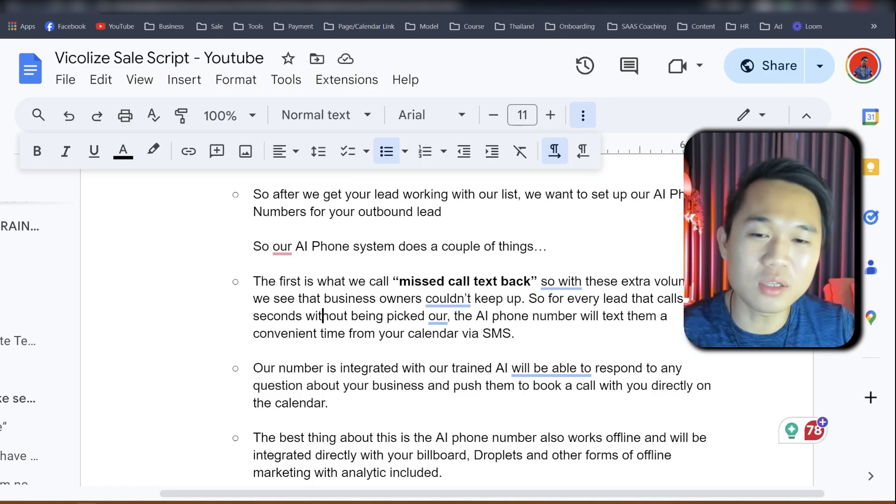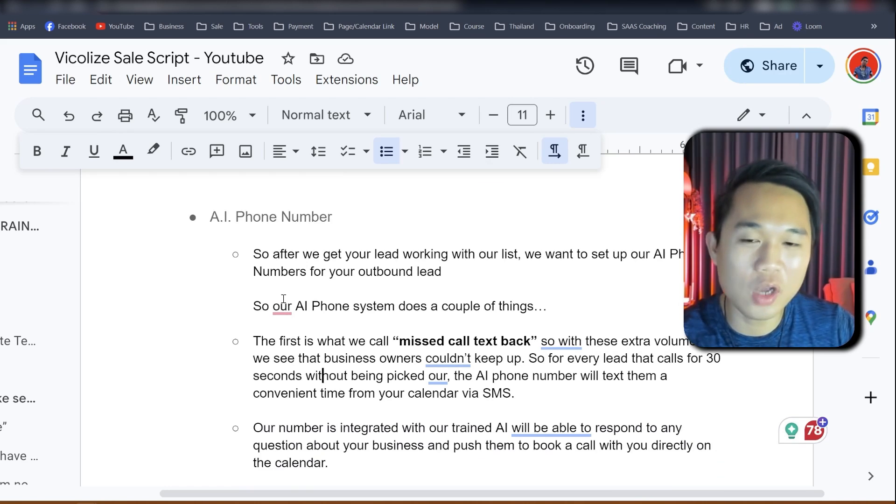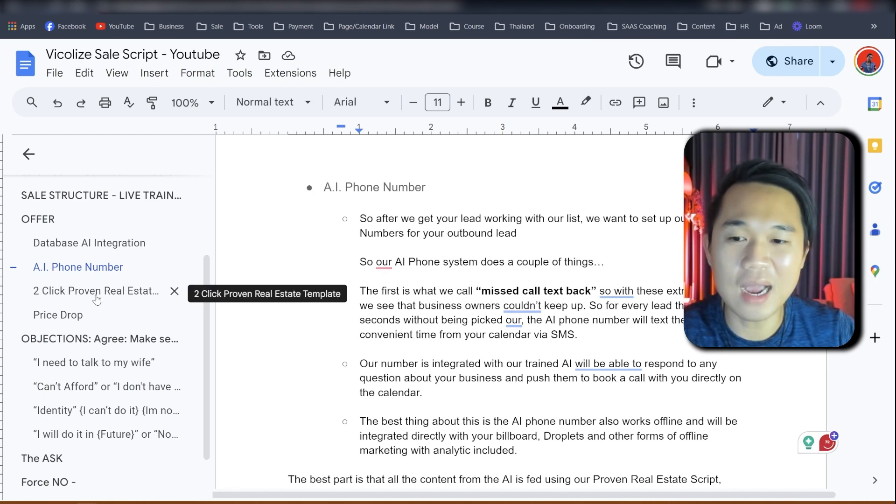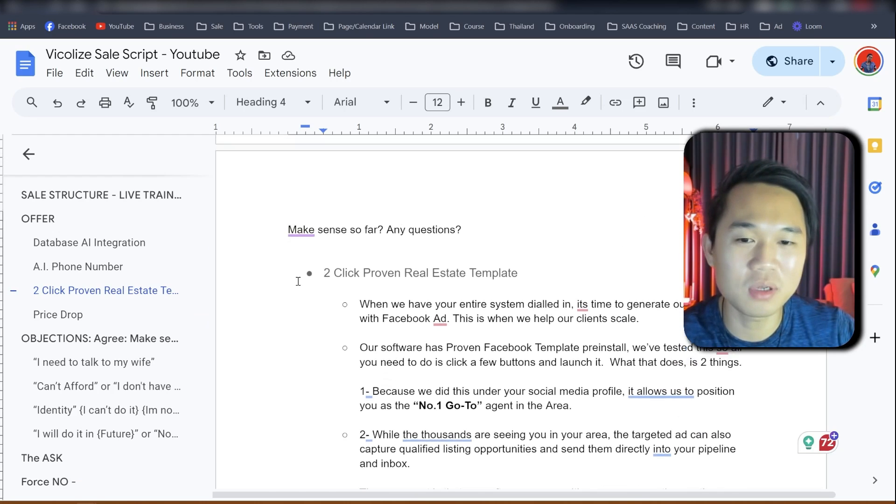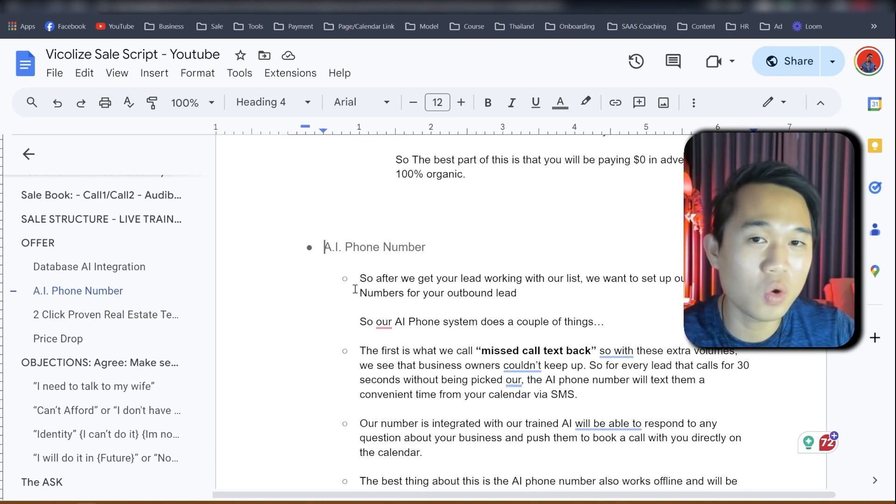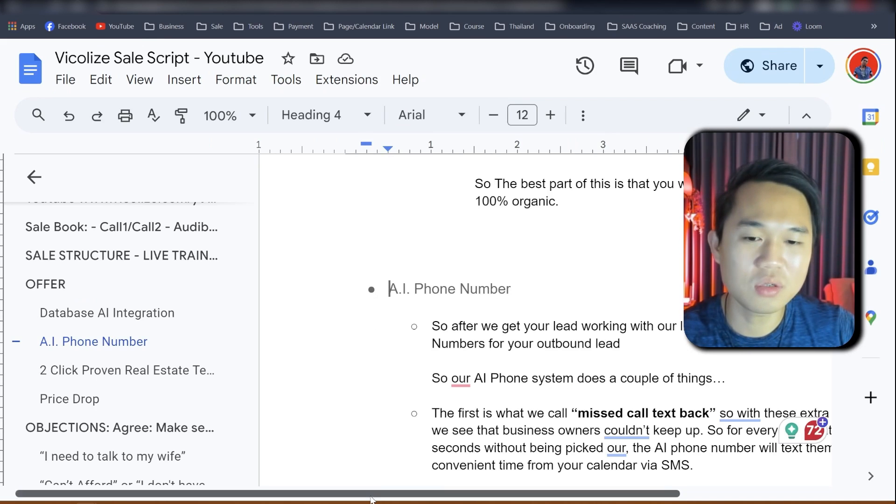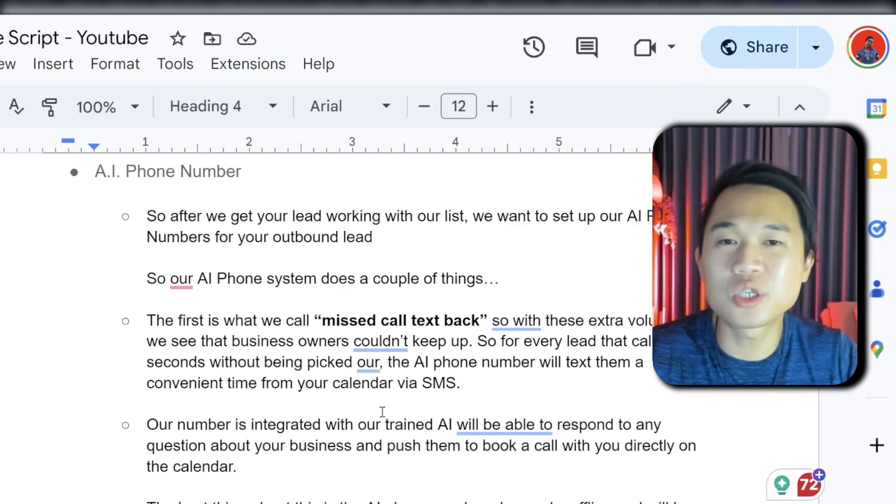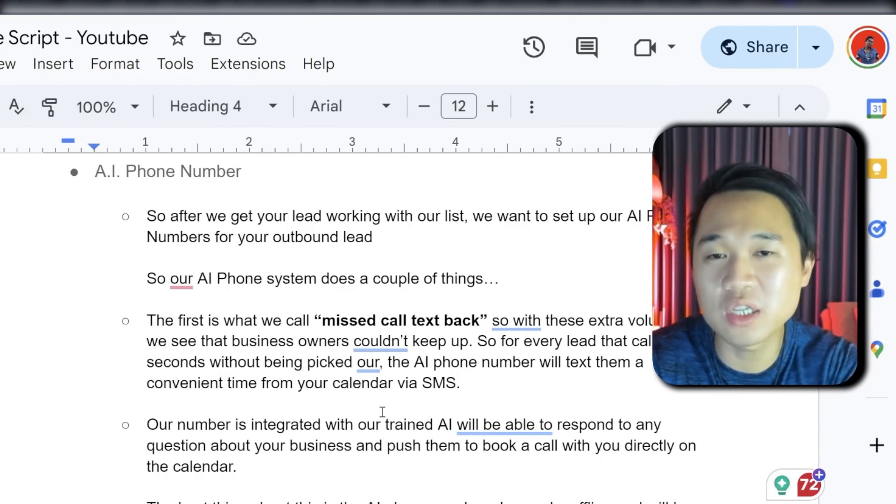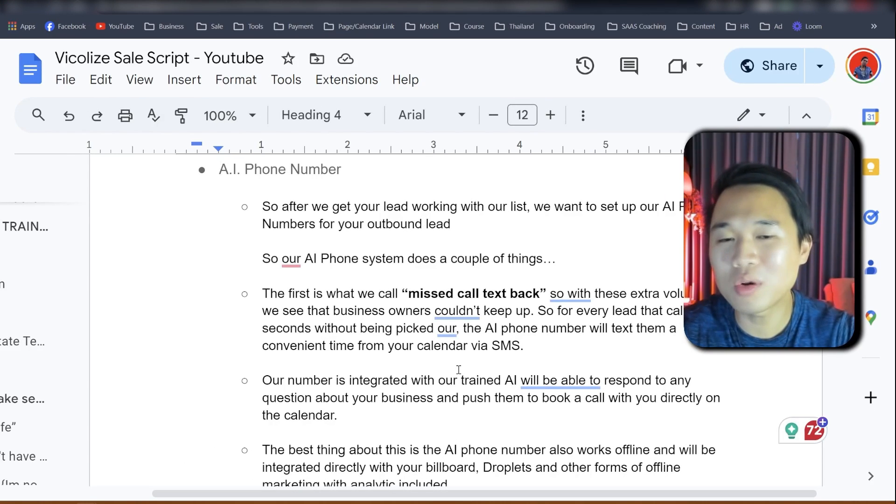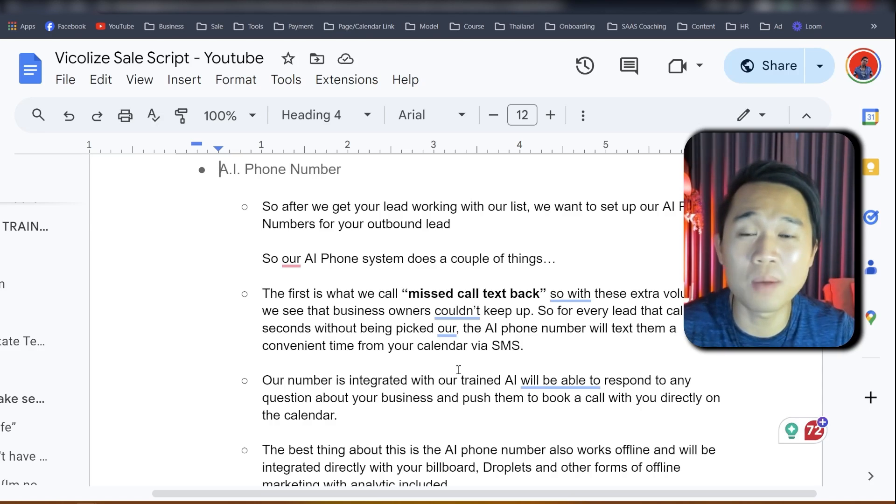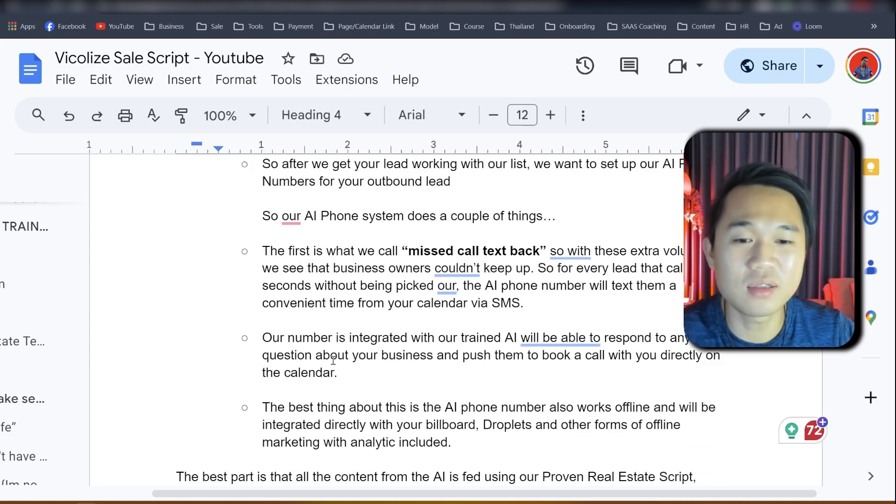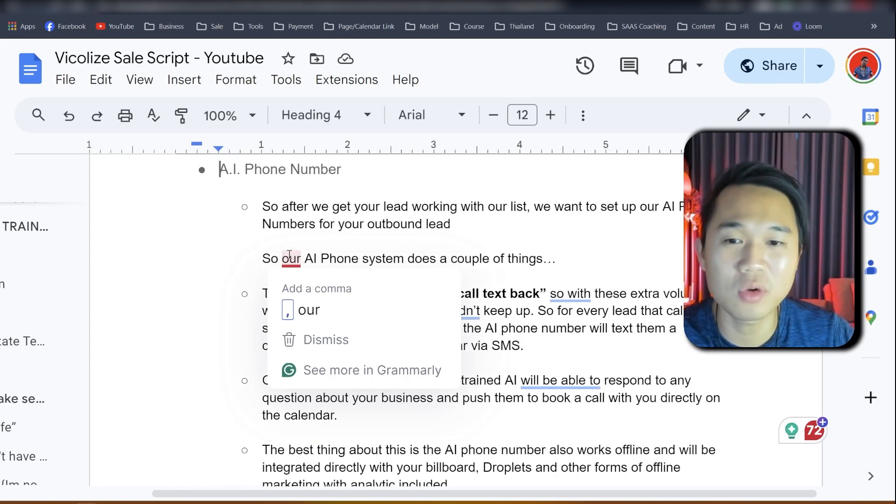So again, if you work in America or Canada, we're going to tell you how to modify that very easily. But we want to get straight to how are we pitching this? So our core offer is actually giving real estate agent these two core pillars, which is database AI integration, AI phone number, and two click proven real estate template. But this video is going to focus on the AI phone number, which is the conversation AI. We're not just selling the conversation AI. We're selling it as a package to help real estate agents solve their problem, which is lead generation and lead nurture.